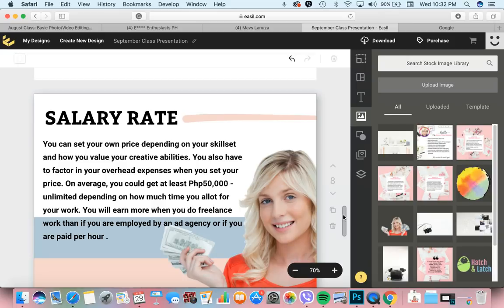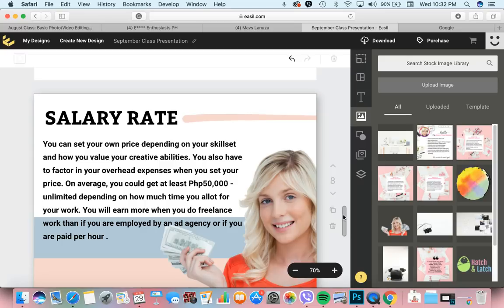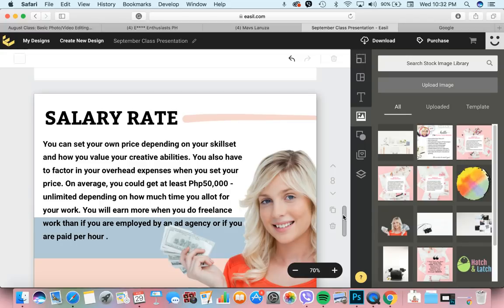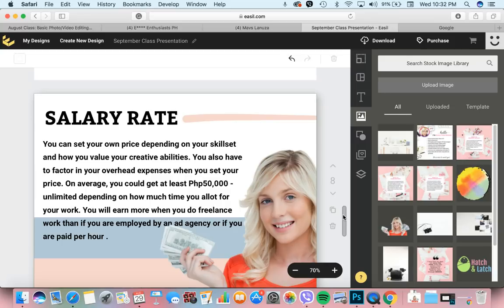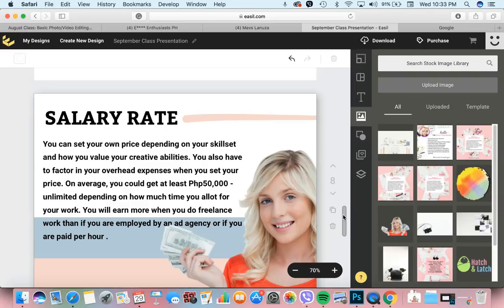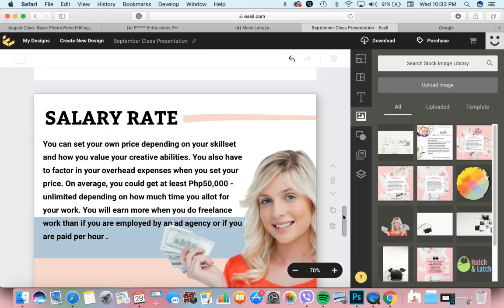So I give a timeline. Like, say, pinakamabilis na, 24 to 48 hours. Kahit natapos ko siya within 5 minutes, hindi ko kagad siya i-send kay client kasi may time expectation akong binigay. You will earn more when you do freelance work than if you are employed by an ad agency or if you are paid per hour. Kasi kapag freelance work, may option ka to increase your price anytime.